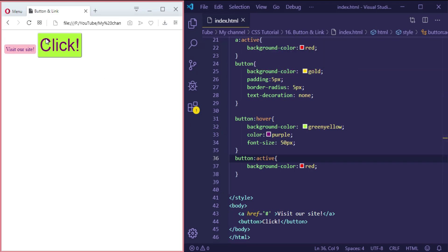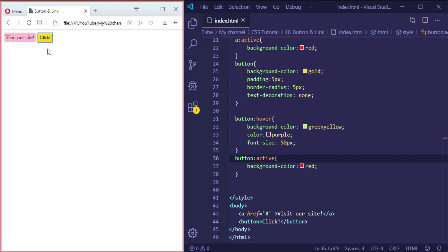Here is the button — it has a background color of gold. When we hover the button, the background will be greenyellow, the color will be purple, and the font size will increase to 50 pixels. When we click the button, the background color will be red — just like the link.